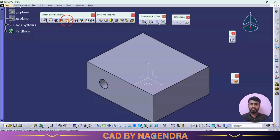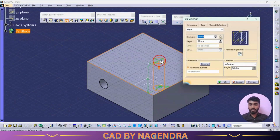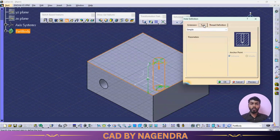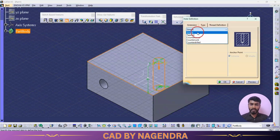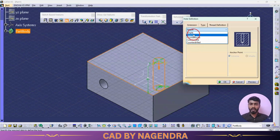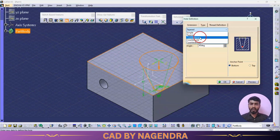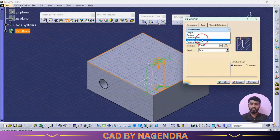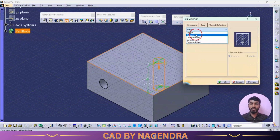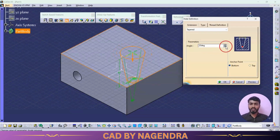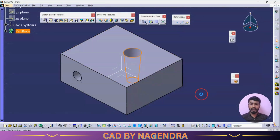Let me click Hole again on the top face. Under Extension we specify diameter and depth as before. Next, under Type, different hole types are available: Simple, Tapered, Counterbore, Countersunk, and Counterdrill. For a Tapered hole, you get an inclined shape with a specified degree of taper. Counterbore and Countersunk shapes are also visible in the preview. A Tapered hole is created with the desired inclination — click OK.